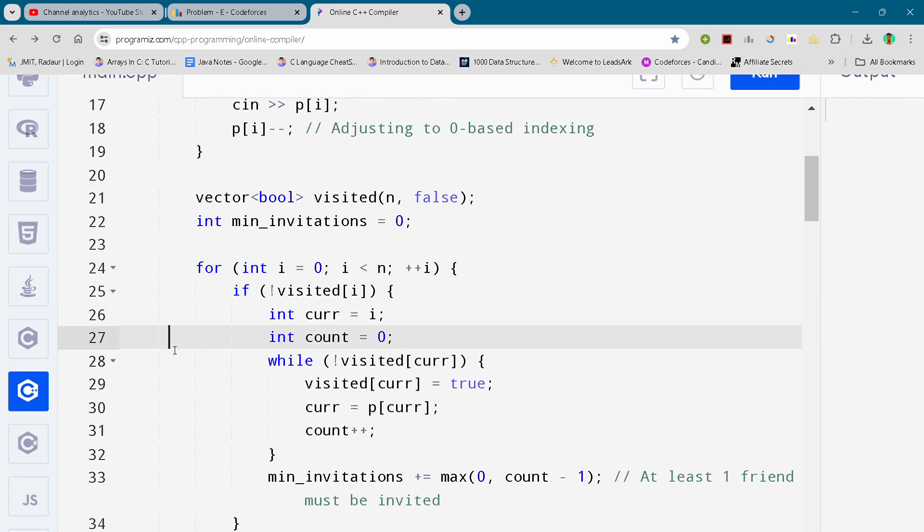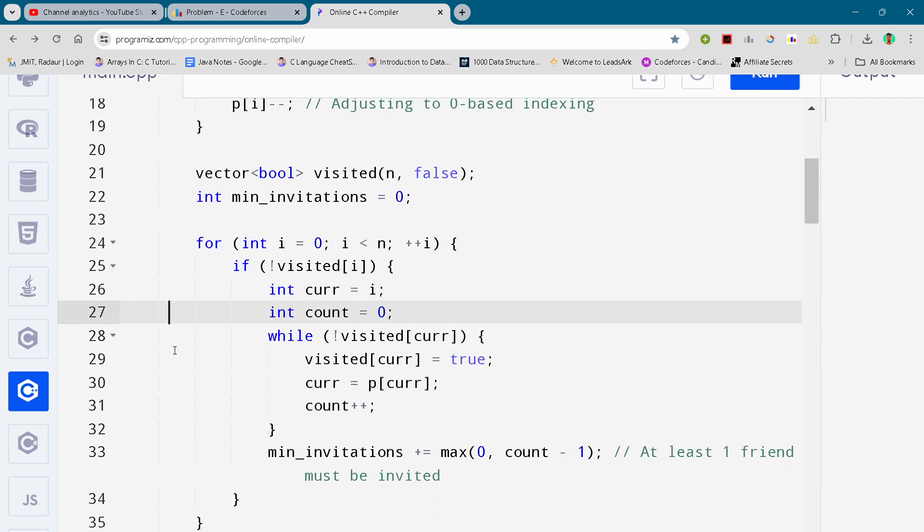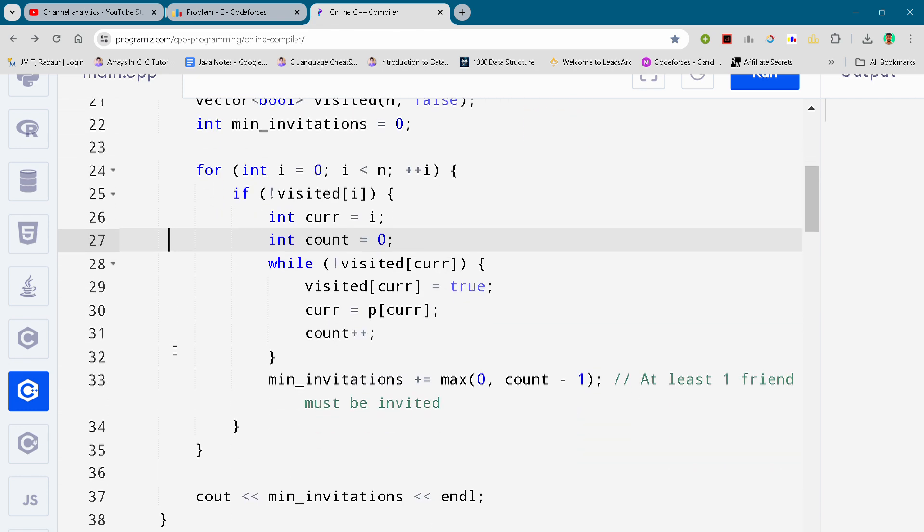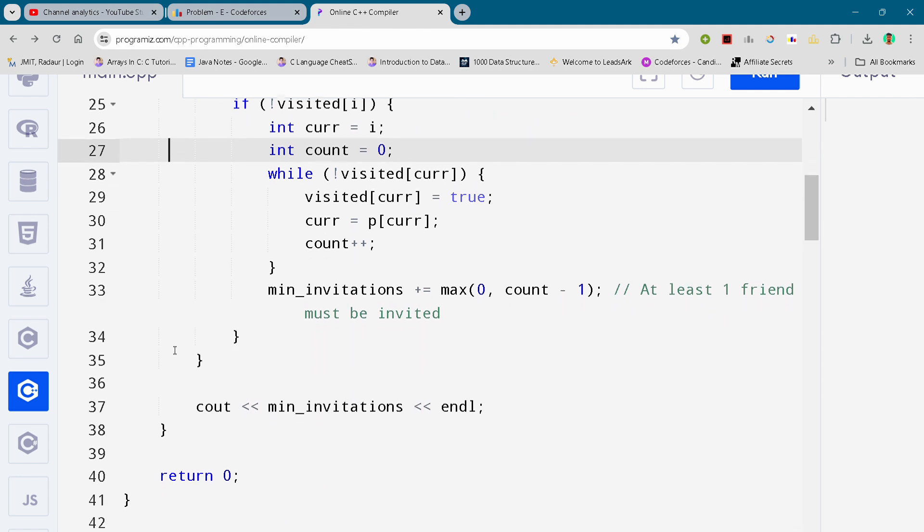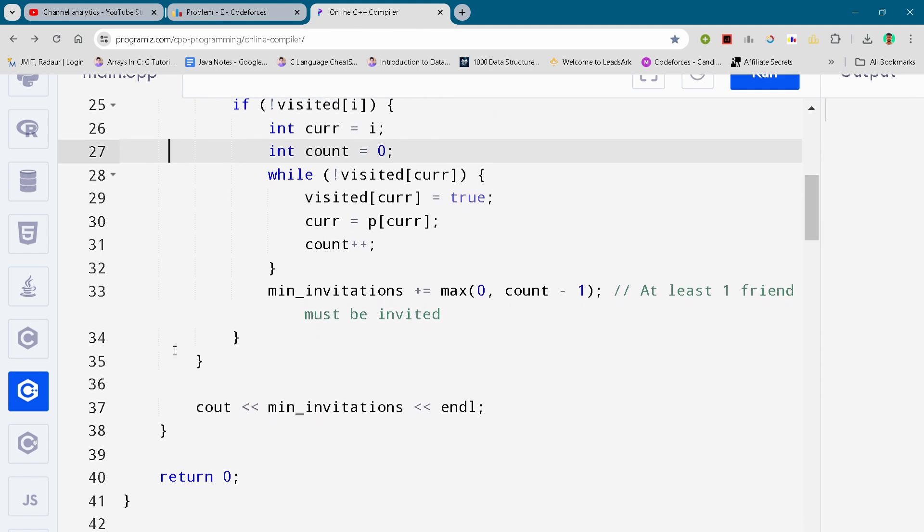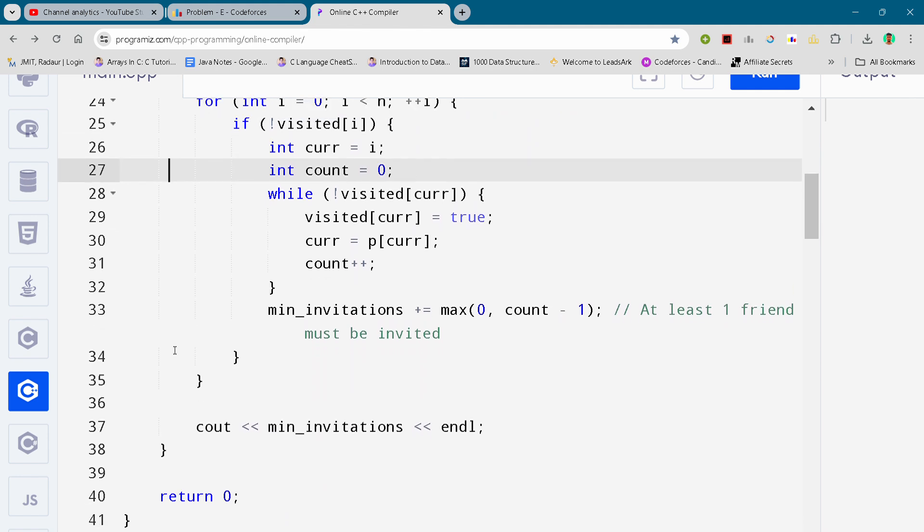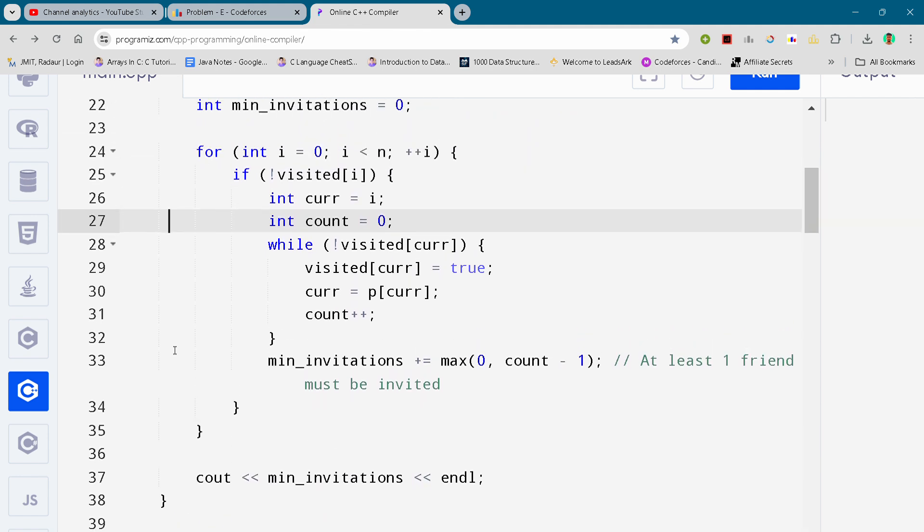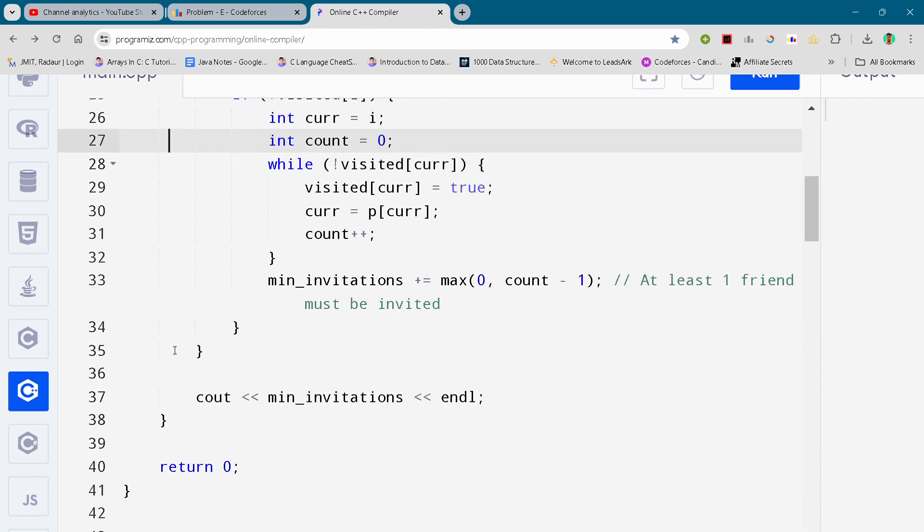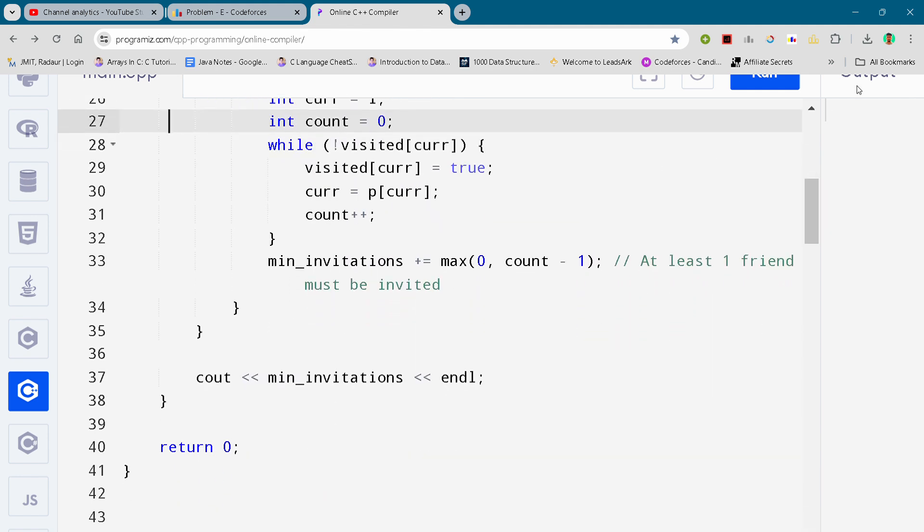So this is the complete solution number A and I will upload solution B once we will hit 300 subscribers. So till then bye bye.